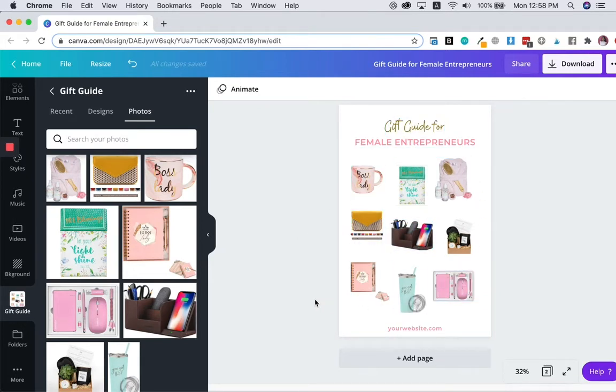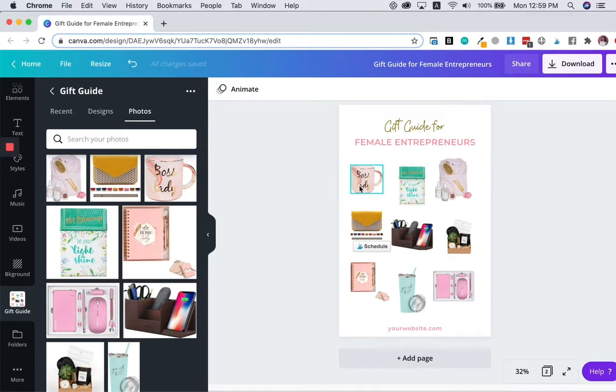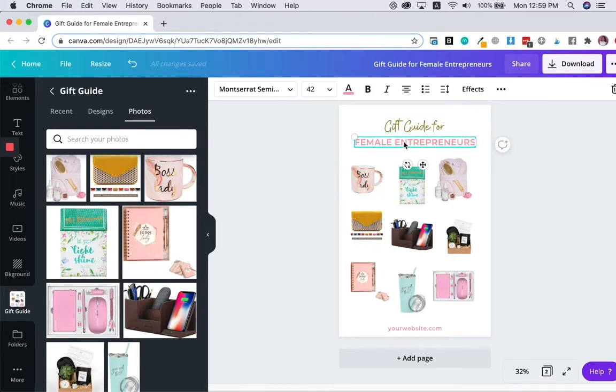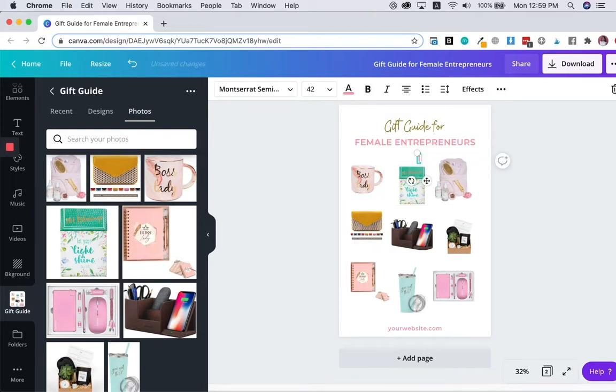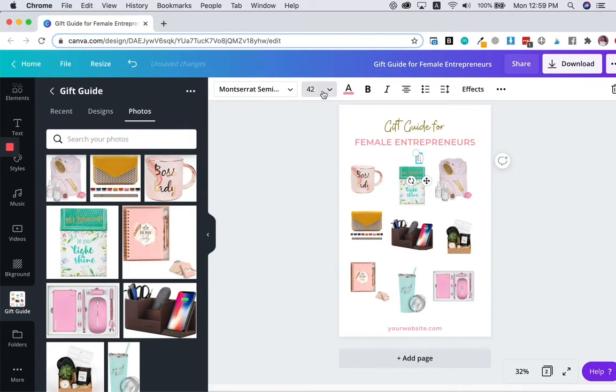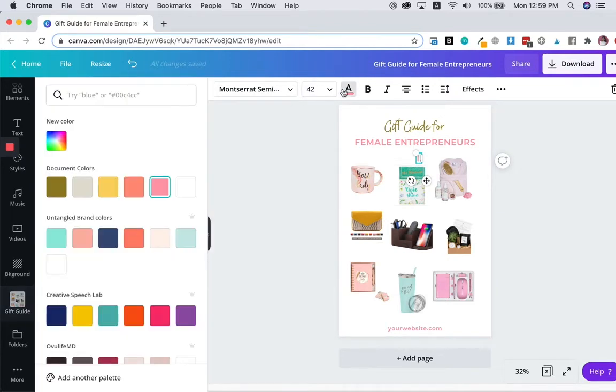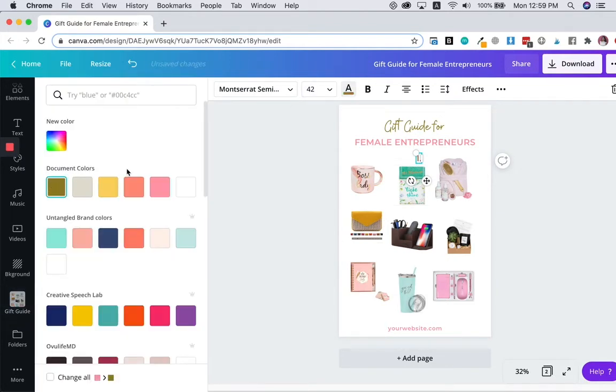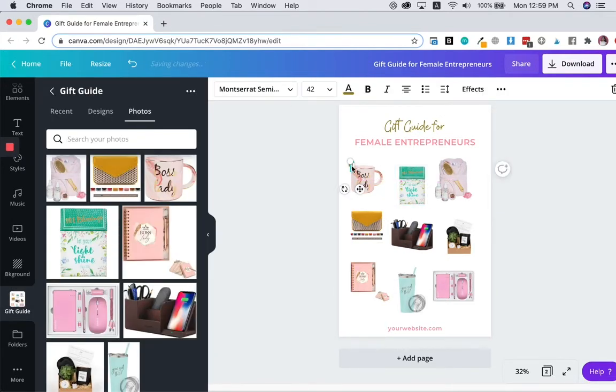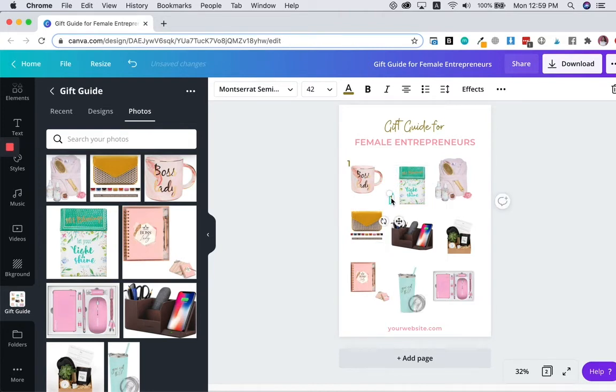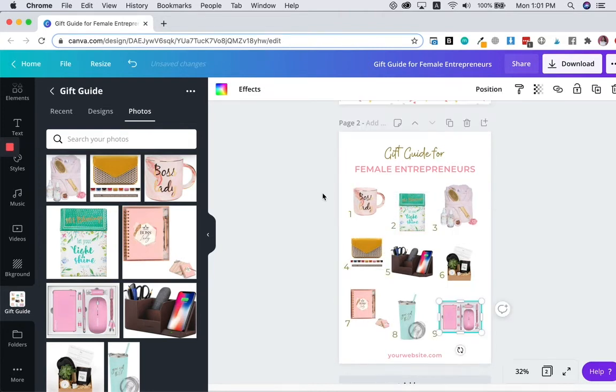Sometimes gift guides, if you have on your blog post, if you have each number associated with each item, what you can do is add in the number for each gift item. So over here, I'm going to add numbers. There you go.